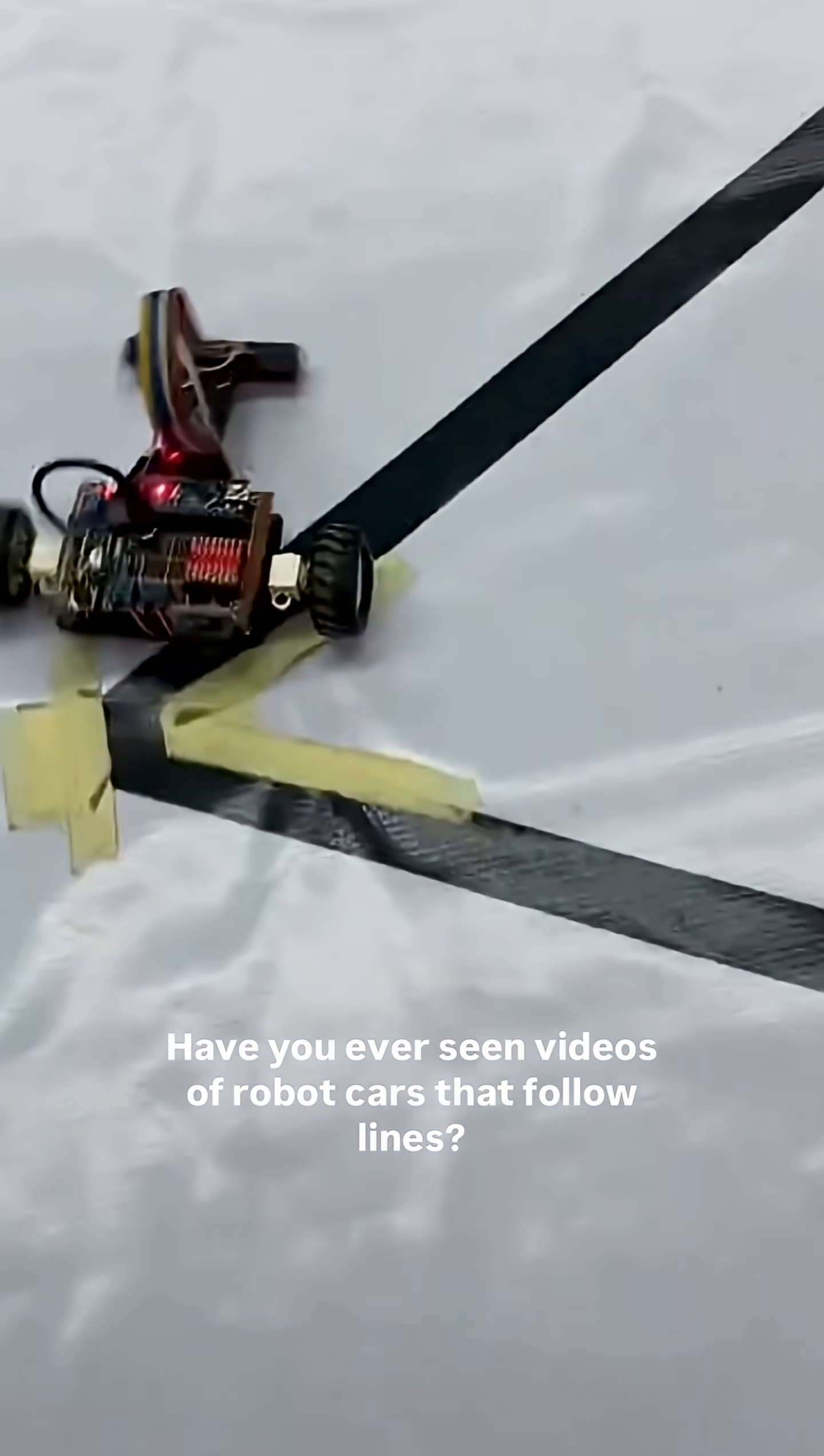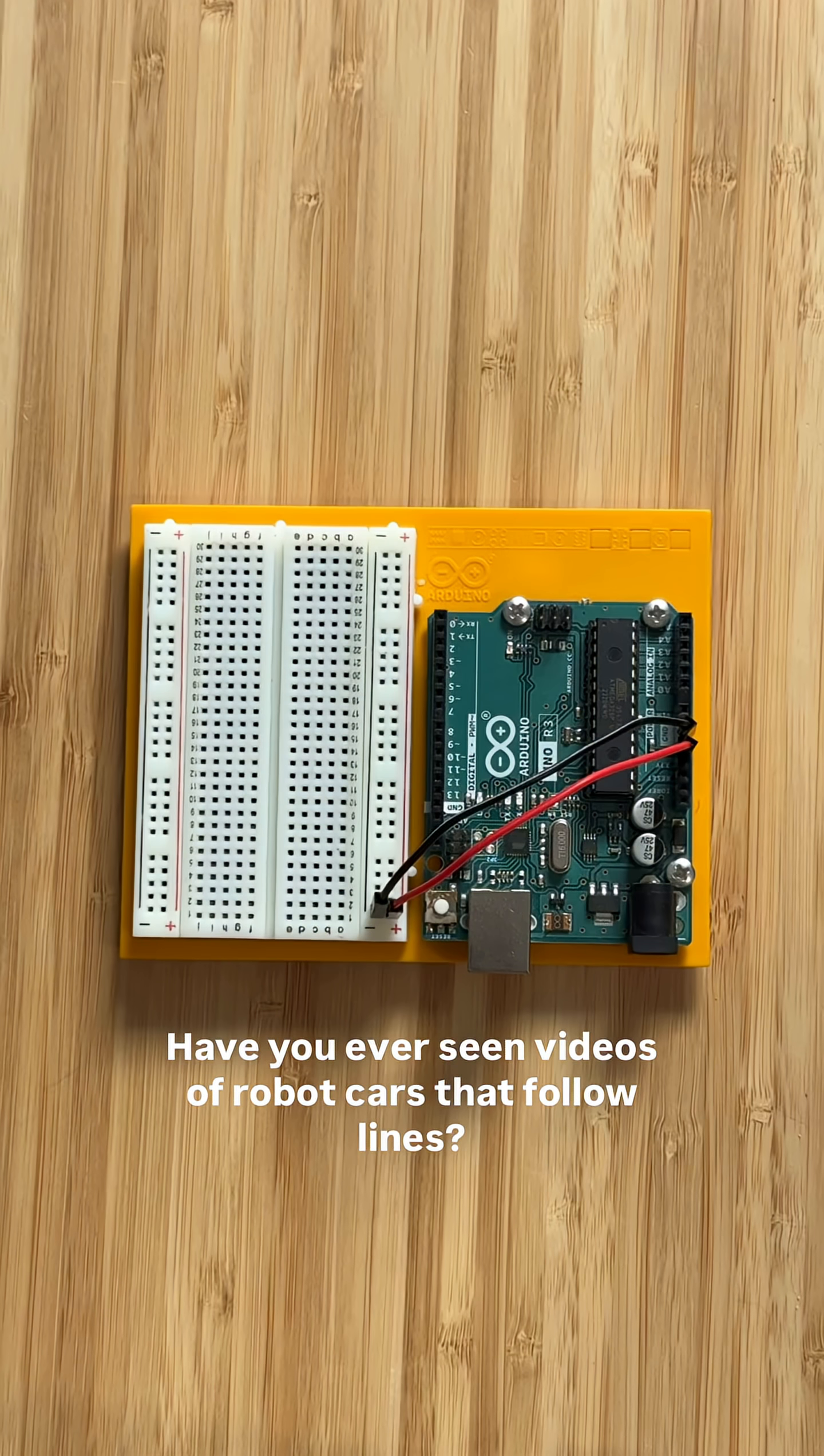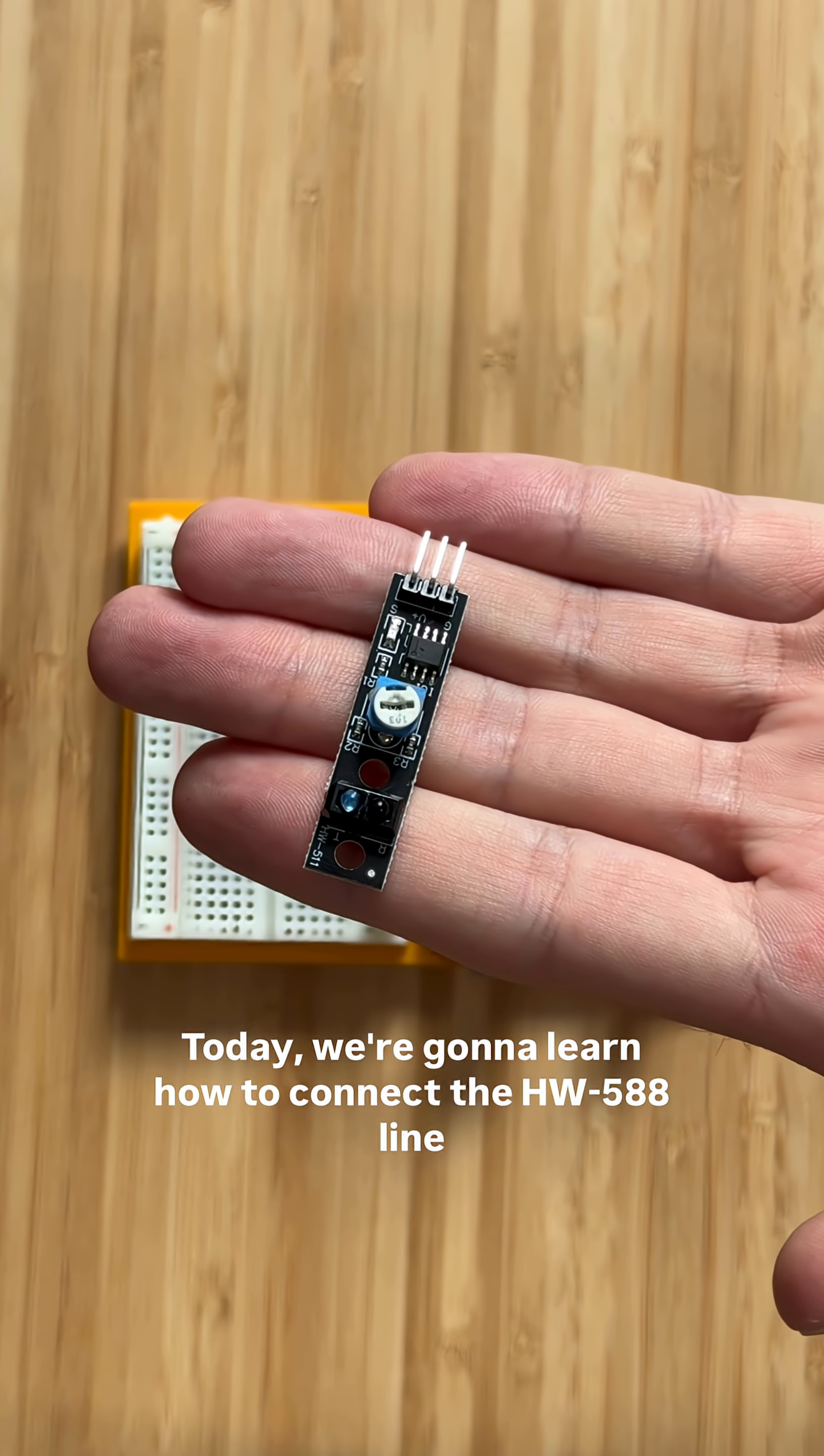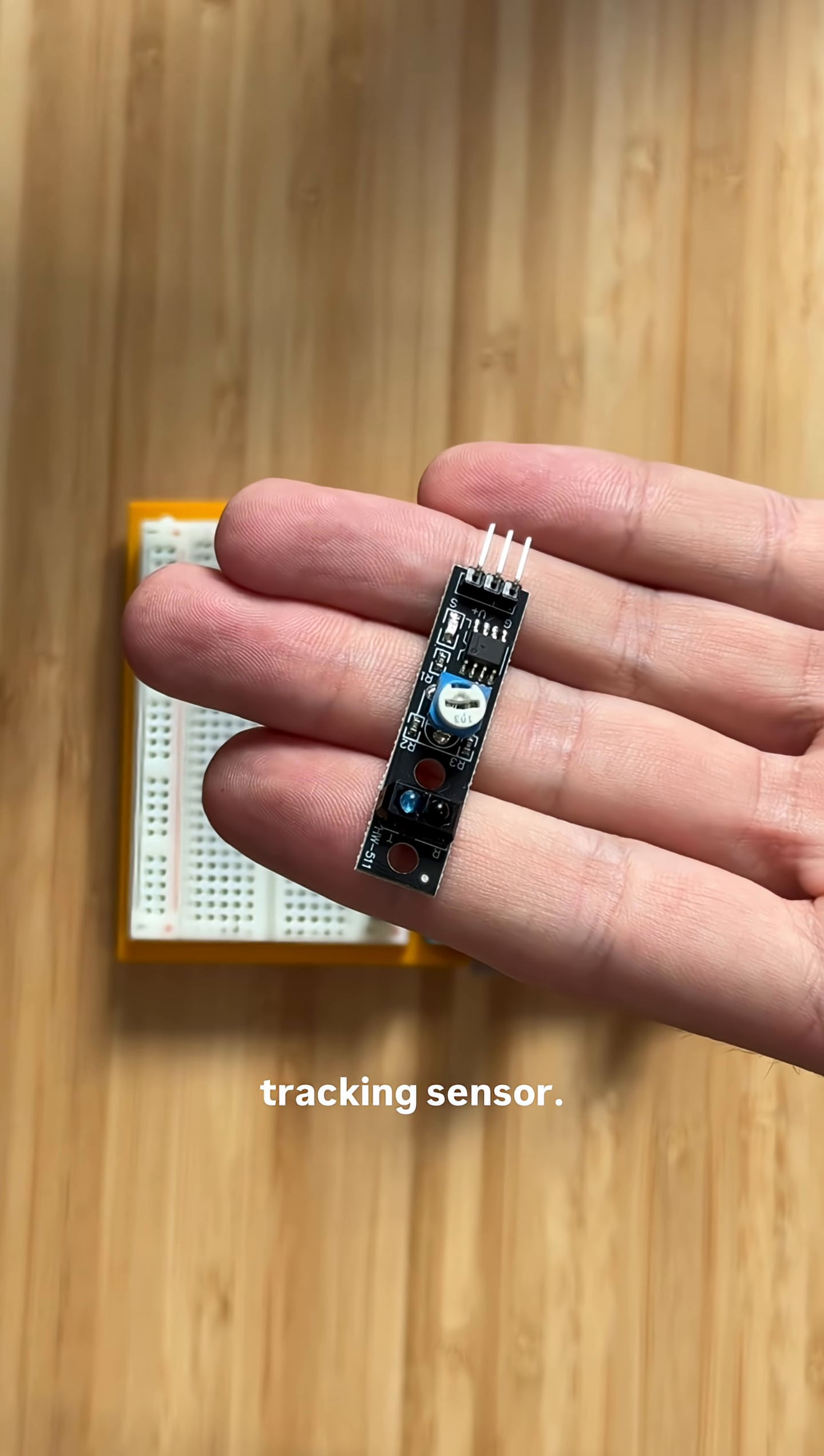Have you ever seen videos of robot cars that follow lines? Today, we're going to learn how to connect the HW588 line tracking sensor.